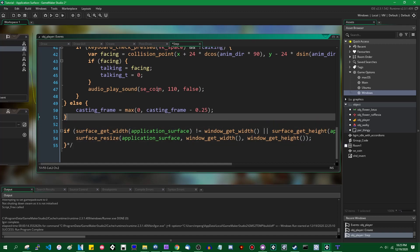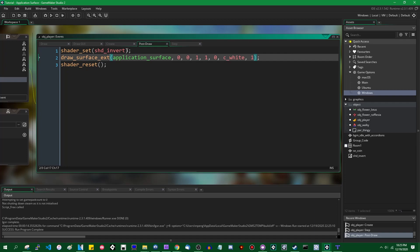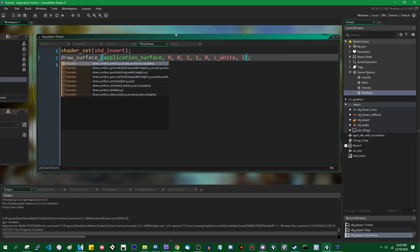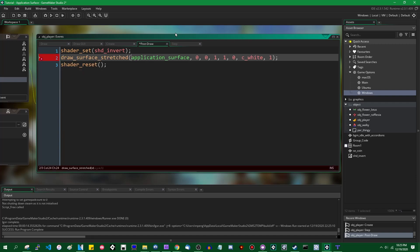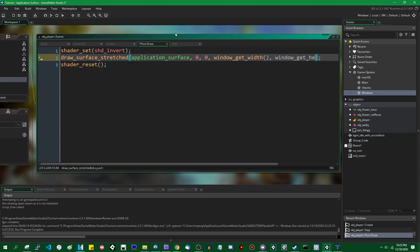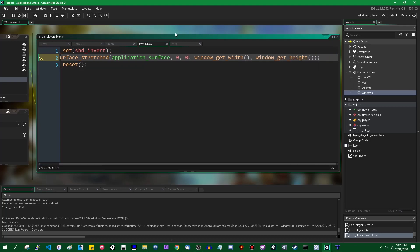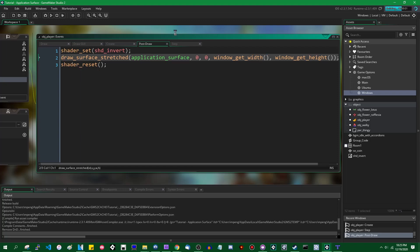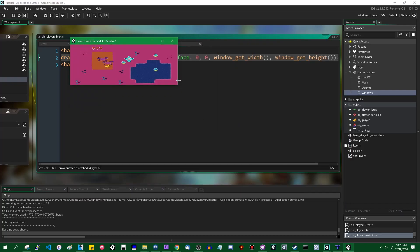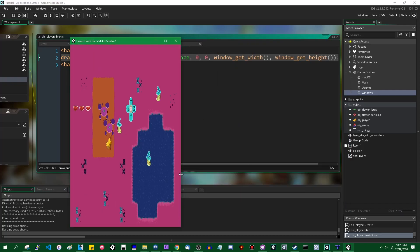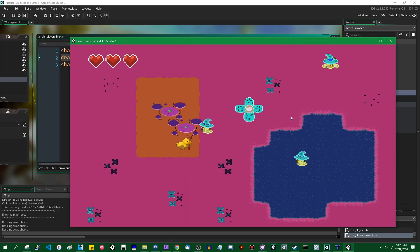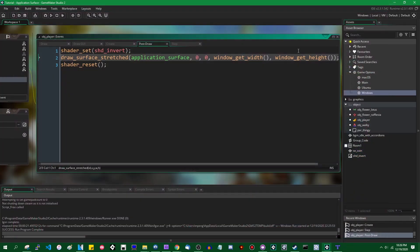The other option instead of resizing the application surface is, when you draw the surface, to use the draw_surface_stretched function. This will simply stretch the surface out to match the size of the window. Resizing the application surface may be somewhat more correct because it will not cause pixels to appear stretched out when the application surface is drawn stretched, but you have the option either way.